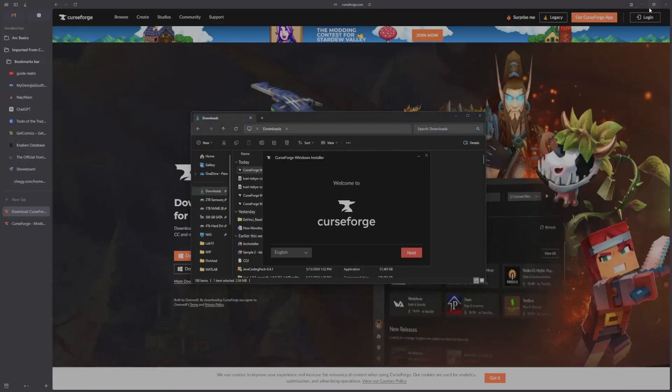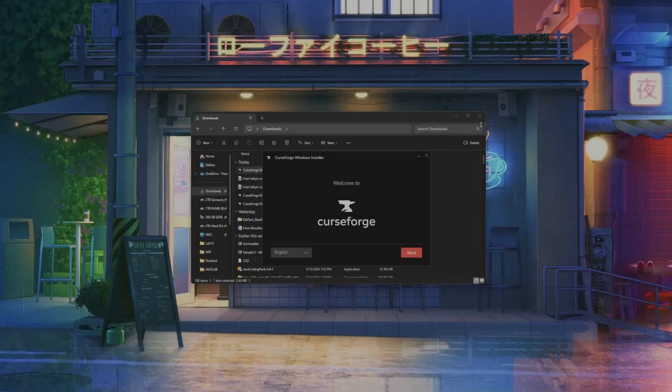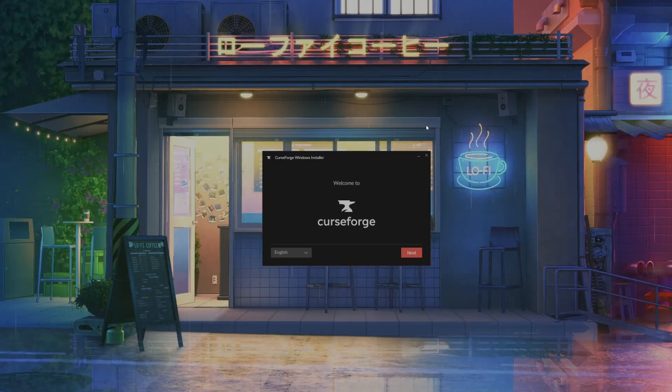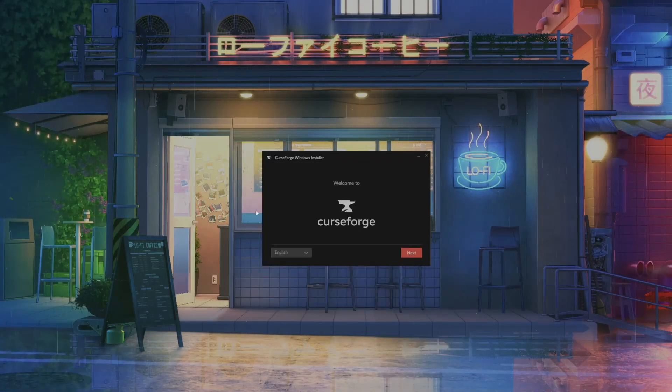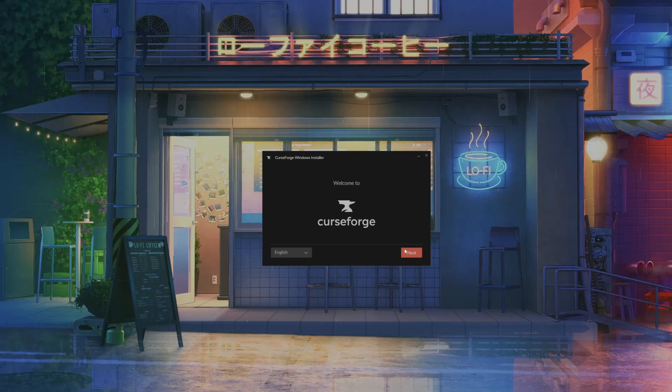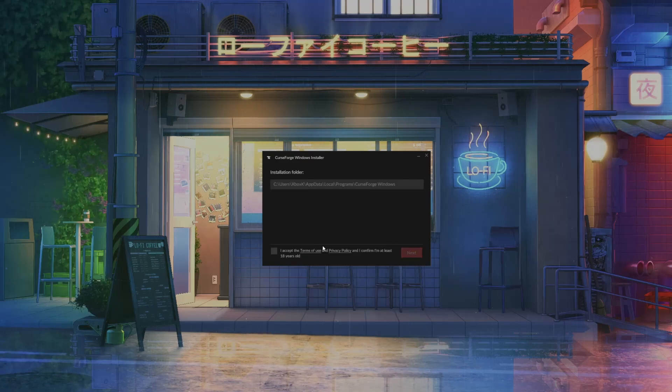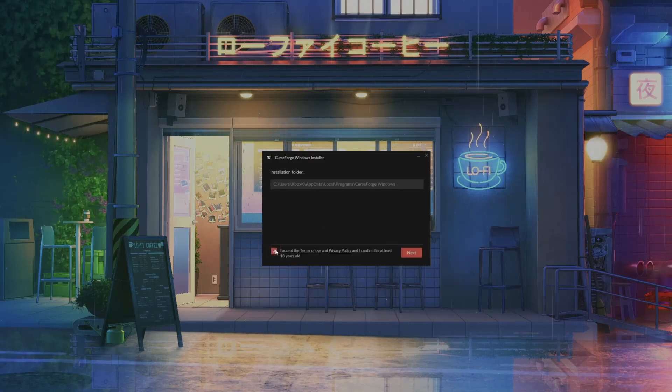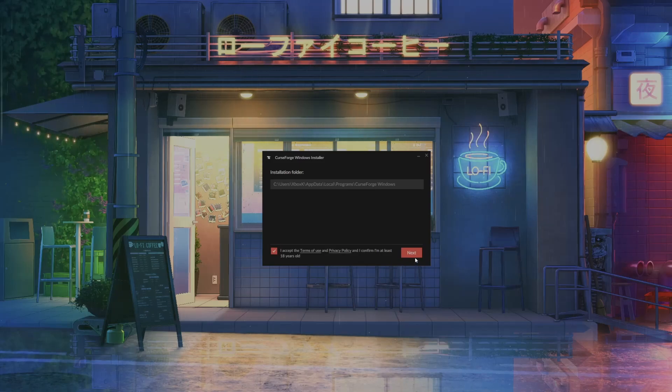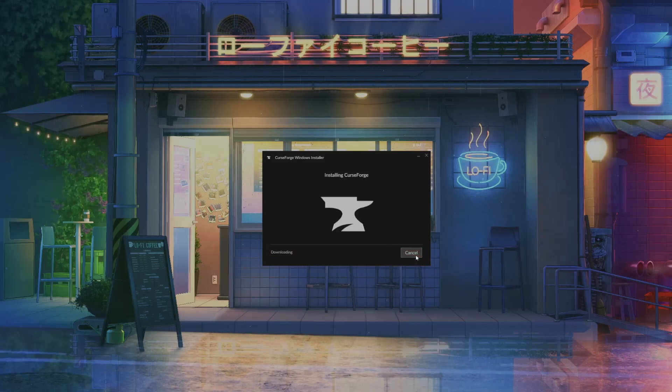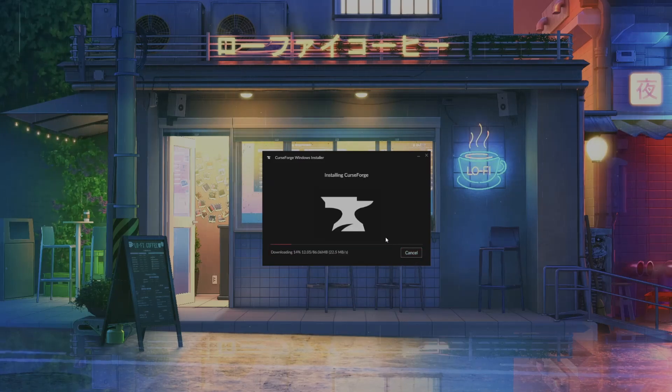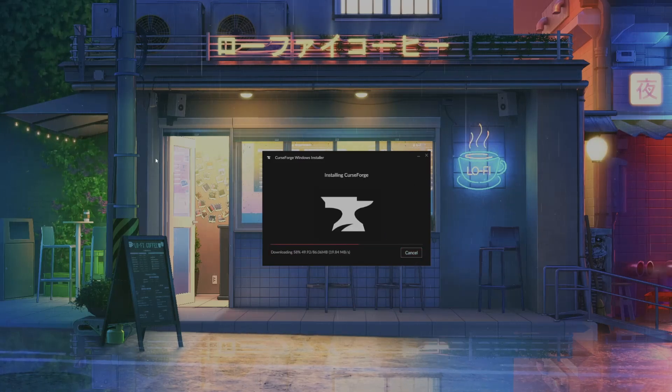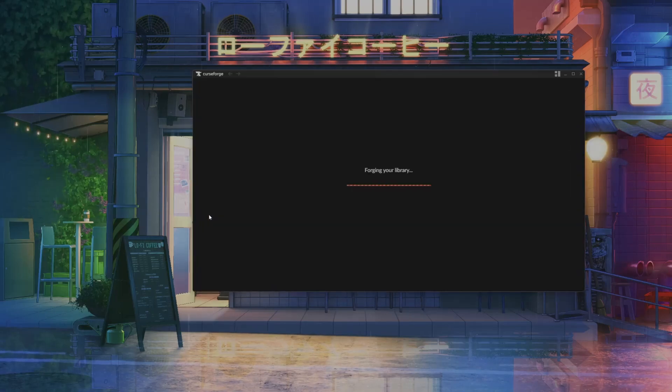Then we can close out of this to make everything simpler. The installer should pop up. Click on Next, click Accept, click Next, and let it download. Just give it a sec. There we go.